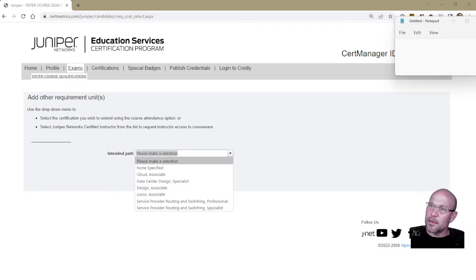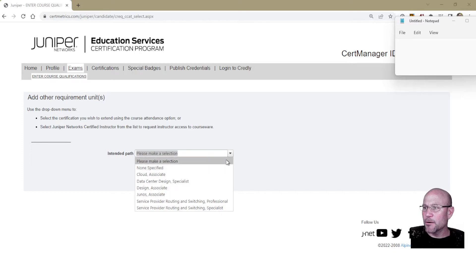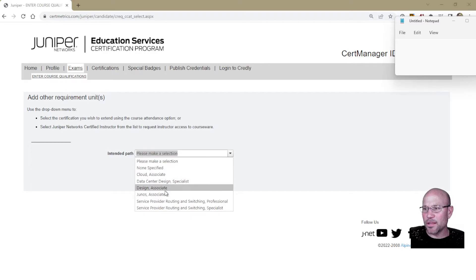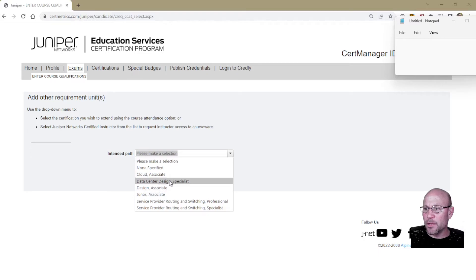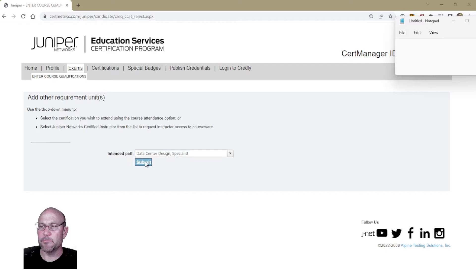When you click 'Enter Course Qualifications,' you come to this page and hit this drop-down menu, which gives you the list of certifications you currently have active. Select the certification you wish to extend using the course attendance option. The one I want to extend is Data Center Design Specialist, so I'm going to select that one, then click Submit.